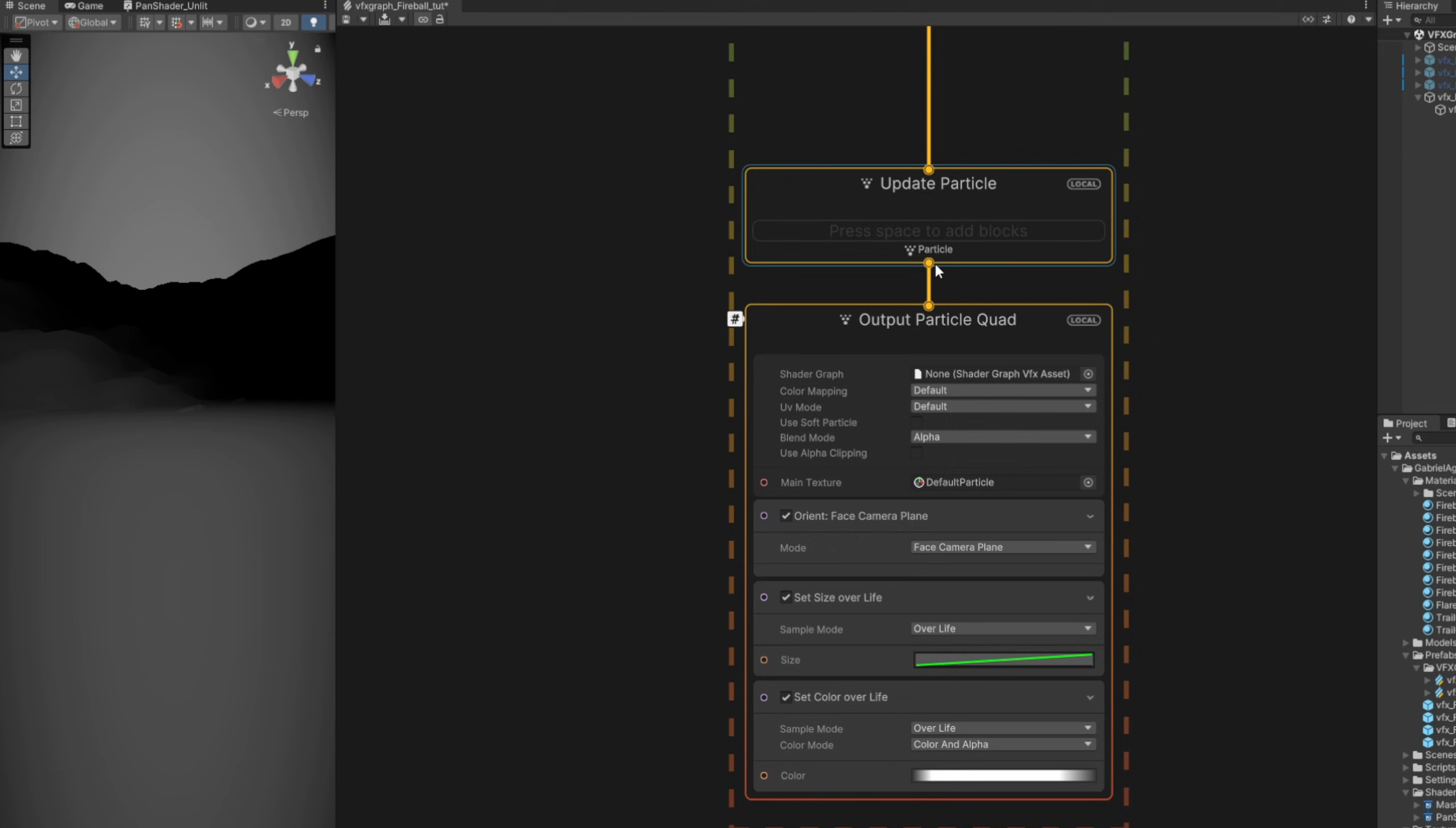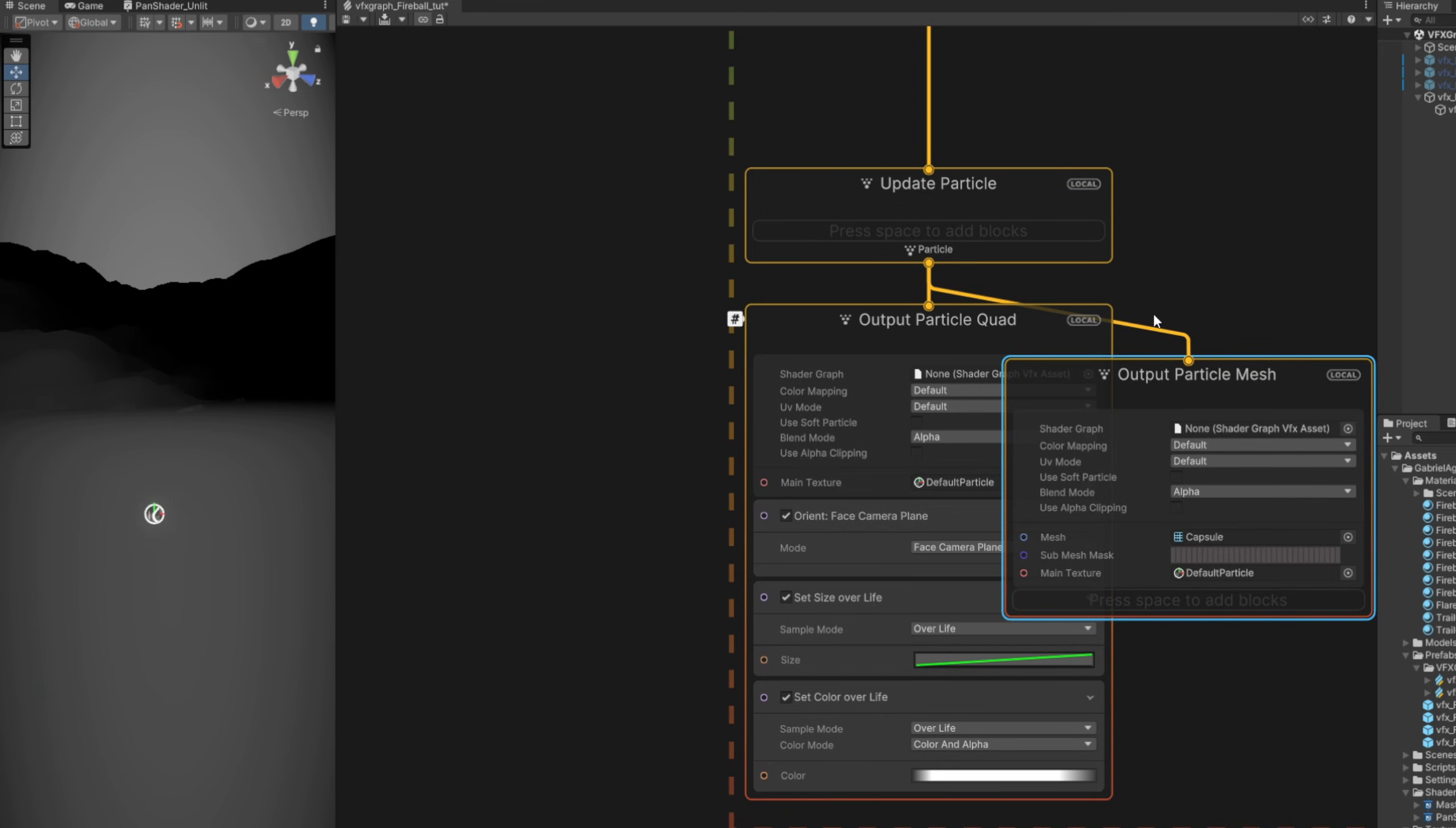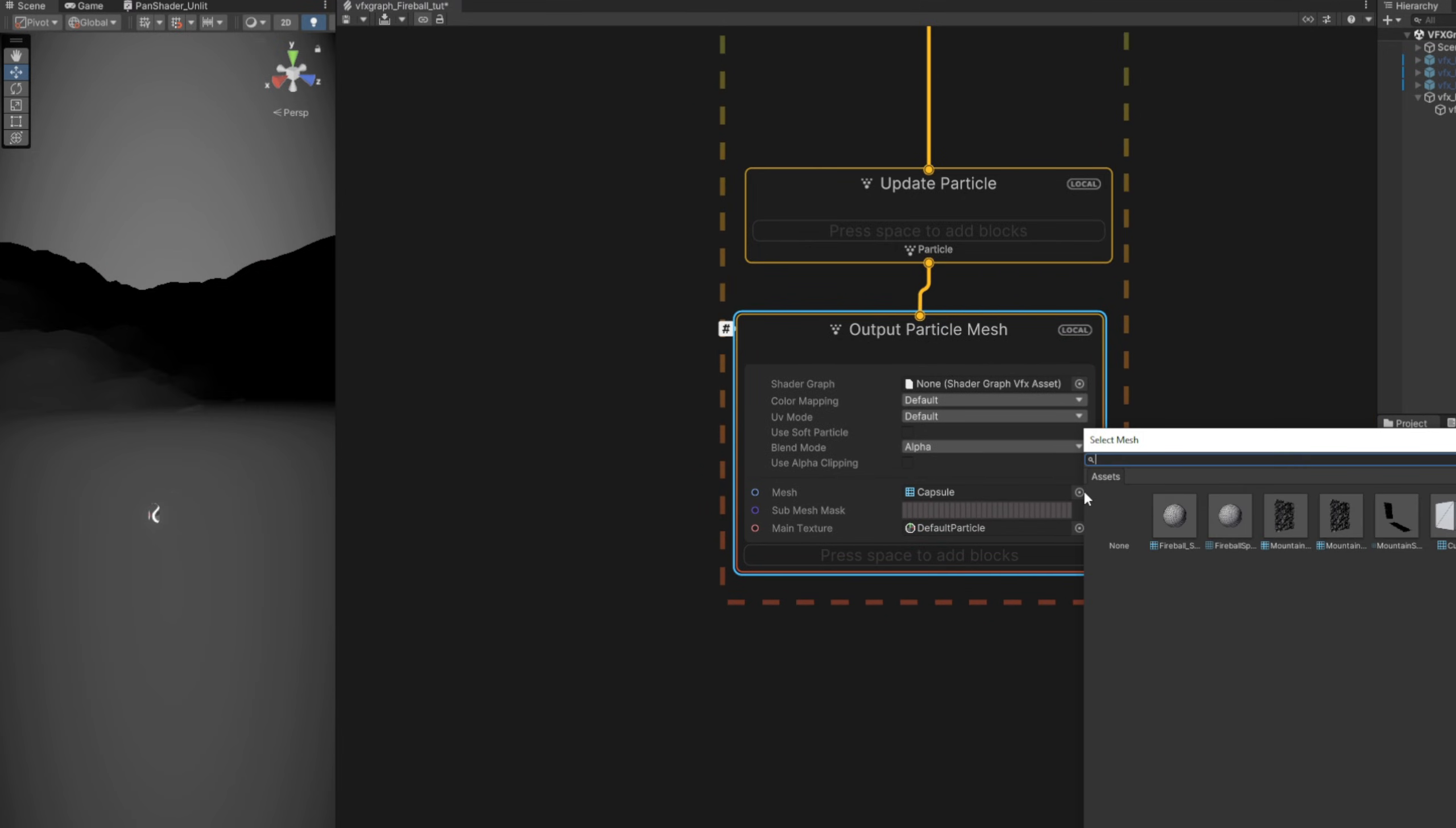Down here, let's drag a new line so we can output a particle mesh and remove this output particle quad. In here we can assign our sphere.